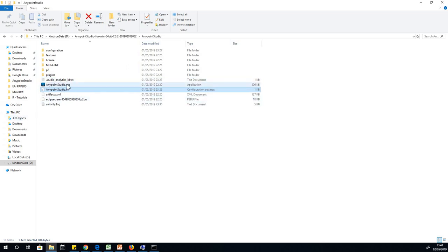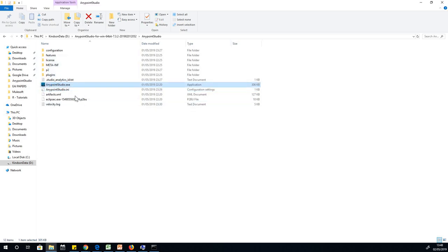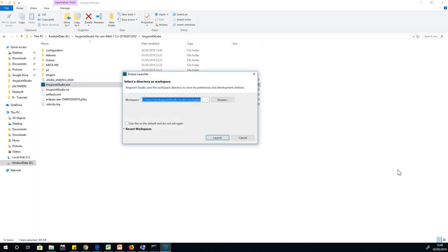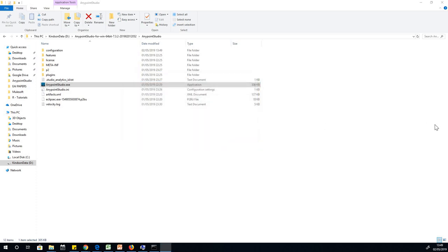The interesting thing is that Anypoint Studio does not need an installation. You can see Anypoint Studio.exe, just double click on it and run it. Wait for a couple of minutes and it's going to open up. It will ask us for the workspace. For me, I'm using a default workspace, so I'm just going to click on Launch.